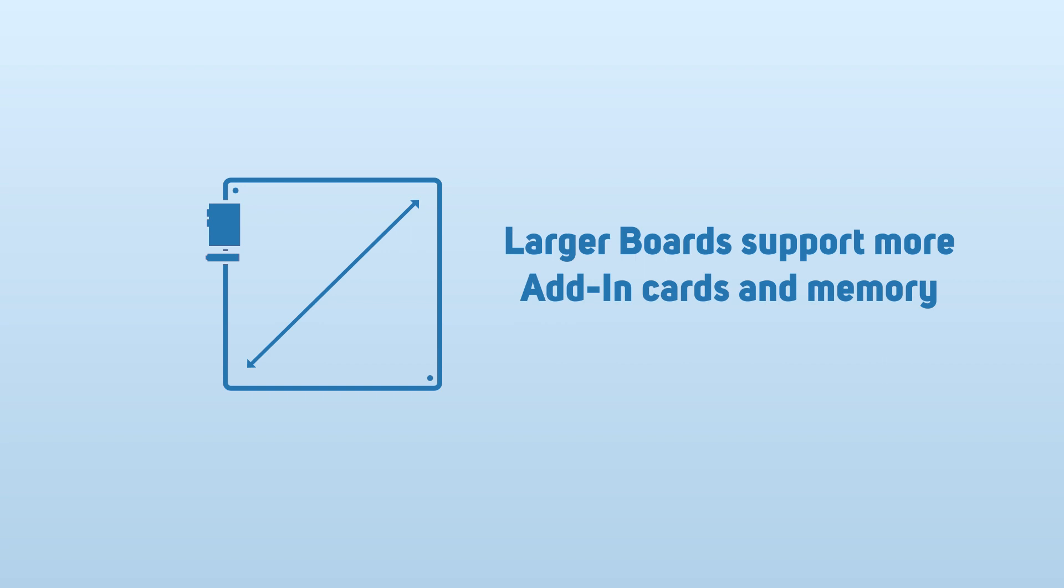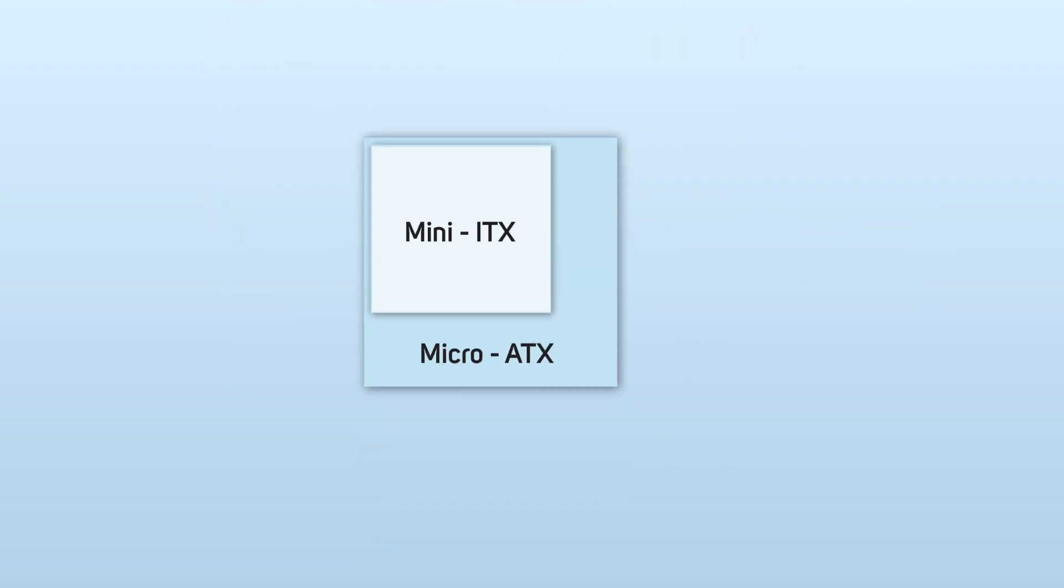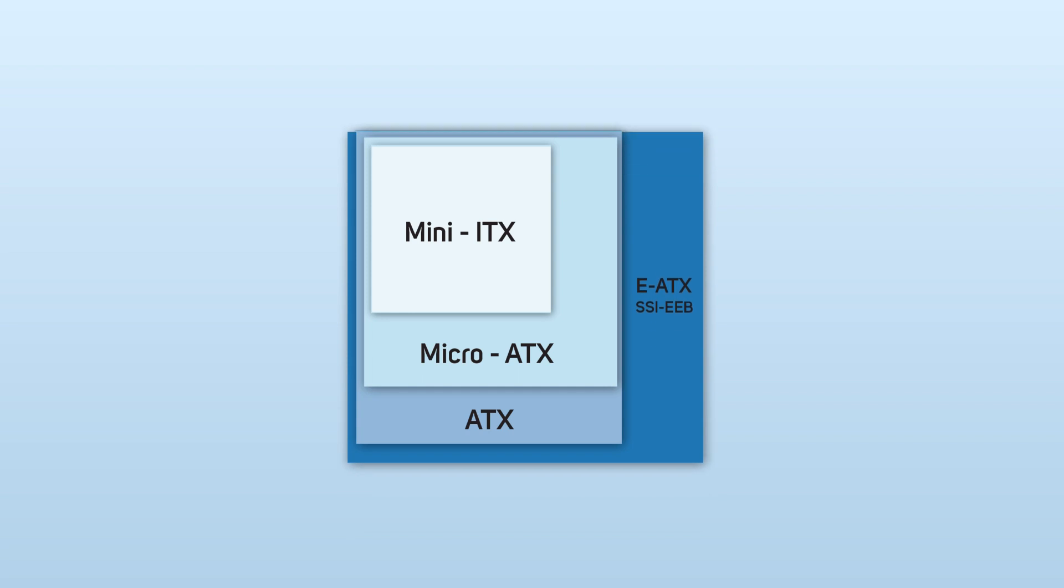The computer industry uses code names to refer to the size of the motherboard, but the good news is that those same code names are used for the sizes of cases too. We have Mini-ITX, Micro-ATX, Standard-ATX, and E-ATX.